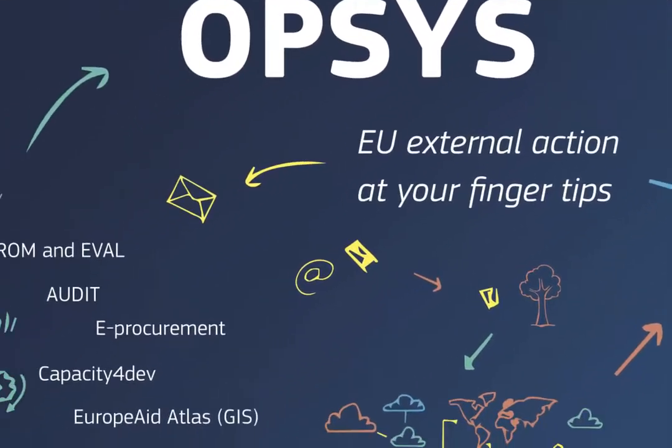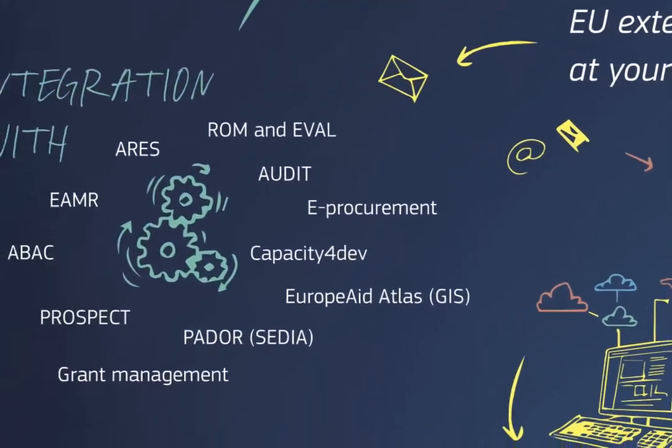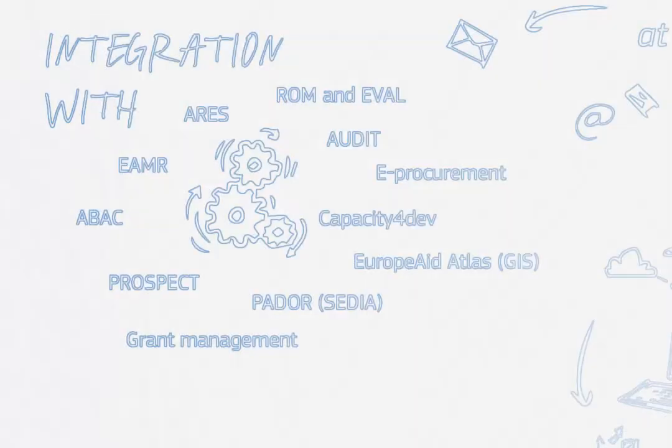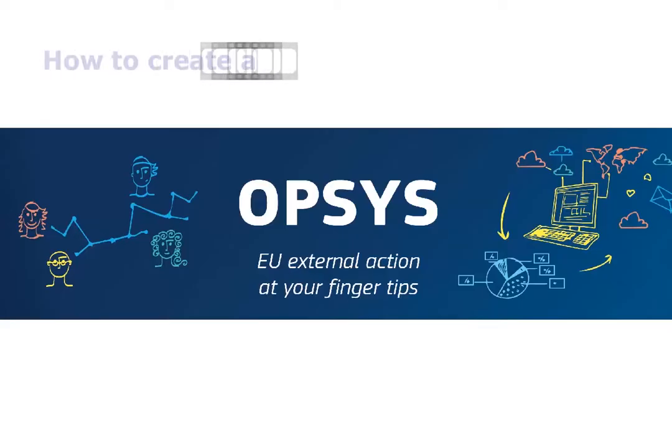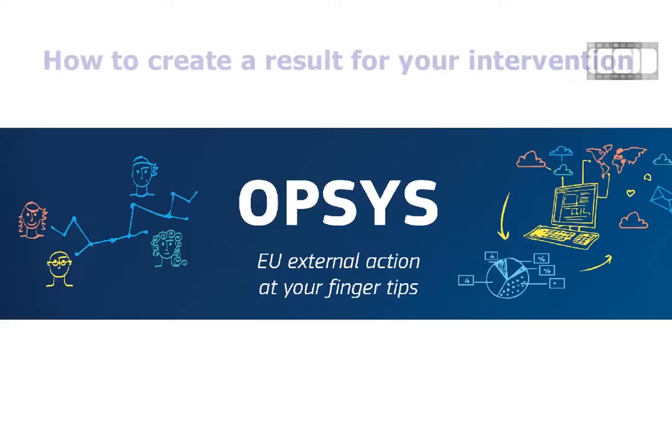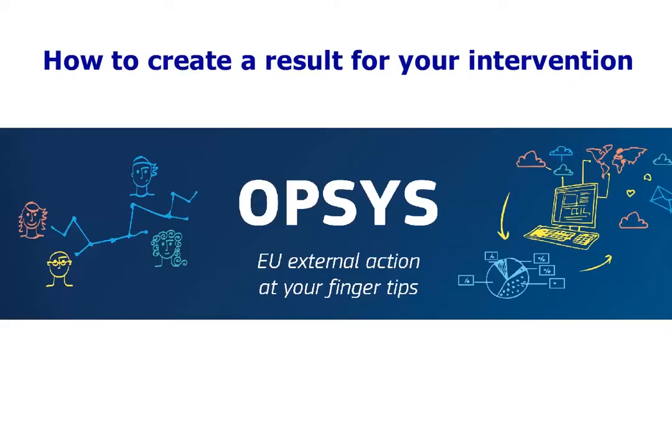Welcome to this Opsys tutorial. In this video, you will learn how to create a result for your intervention.